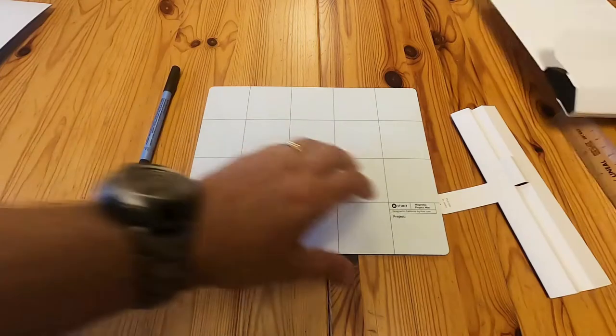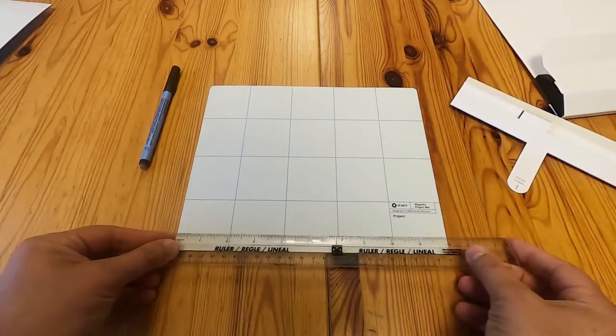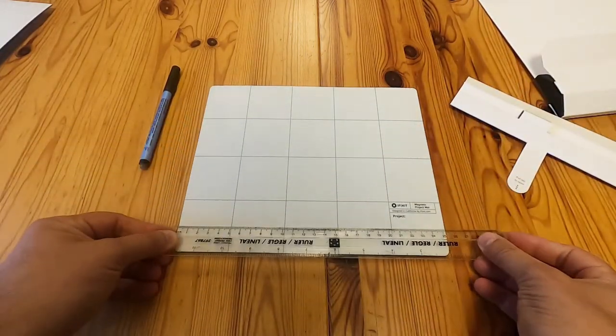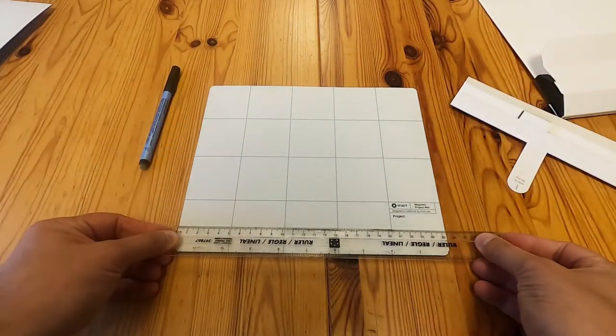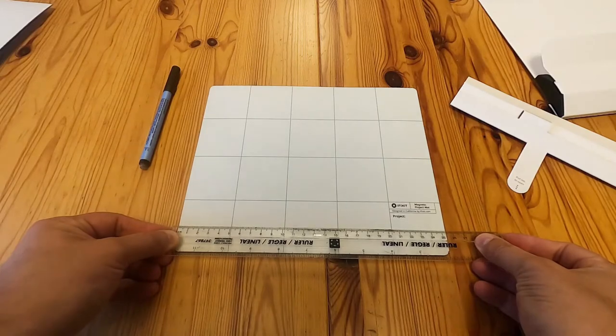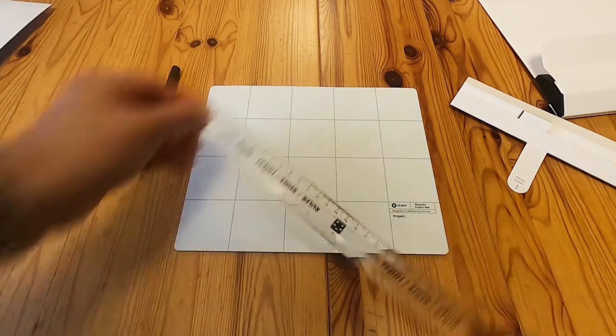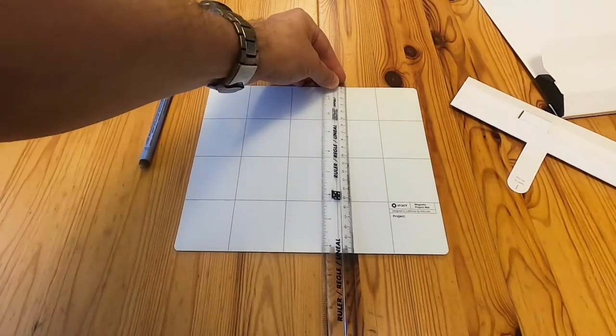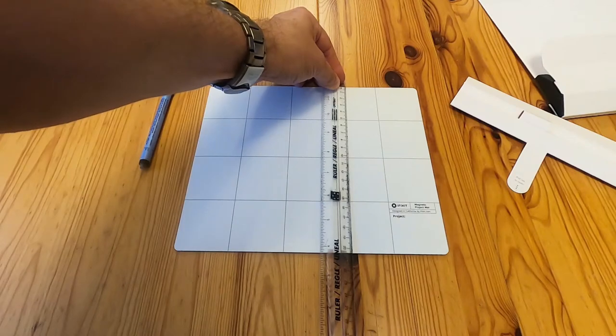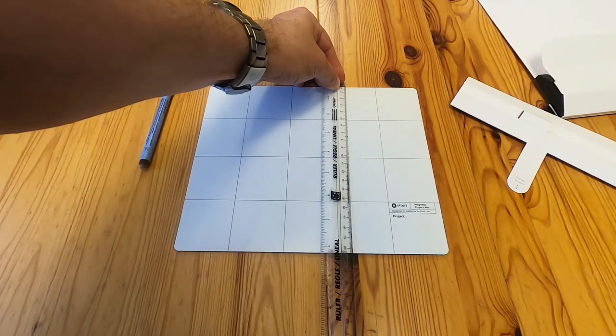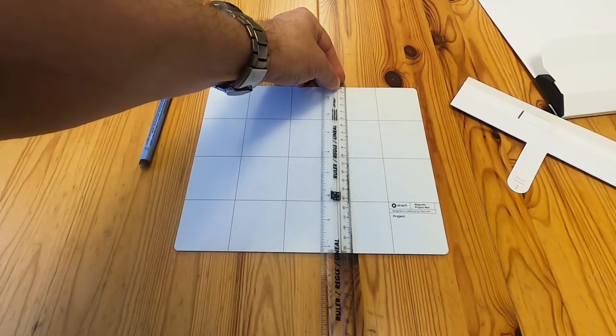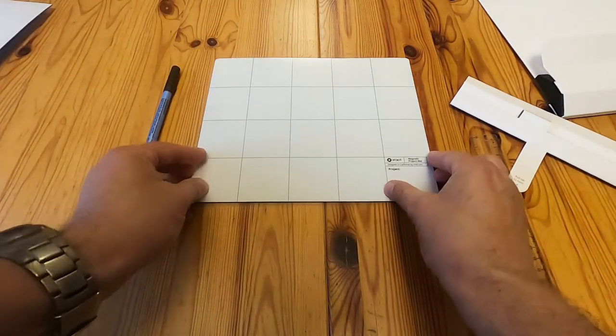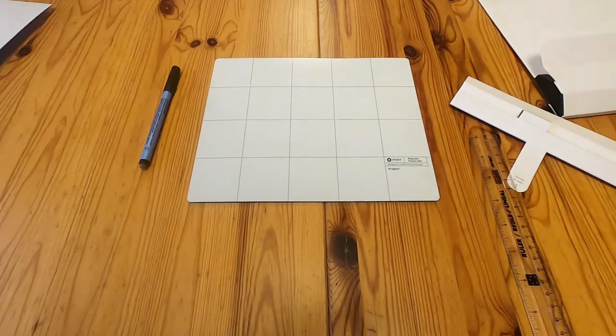So we'll just measure that again. It's 25.4 by 20.4. So it doesn't look that big.